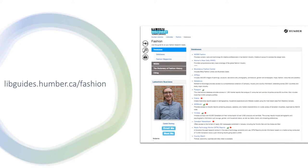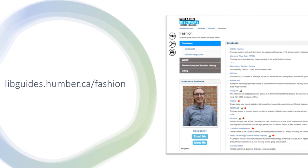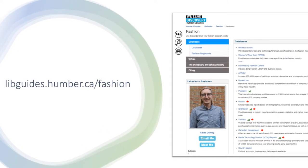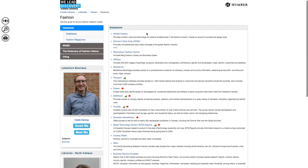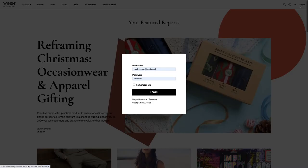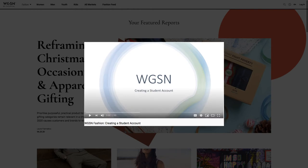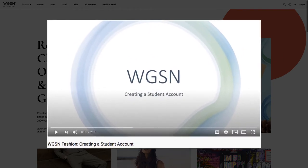Start at the Fashion Research Guide at libguides.humber.ca/.fashion. Click the link to the WGSN Fashion Database. Once you are there, click the link in the header menu to log in. If you haven't made a student WGSN account yet, watch our video on creating one to get started.